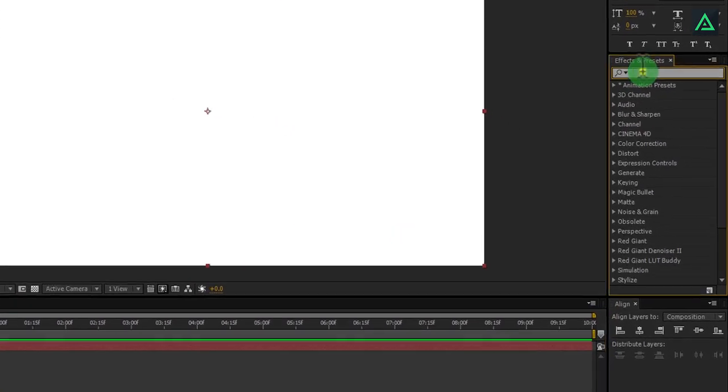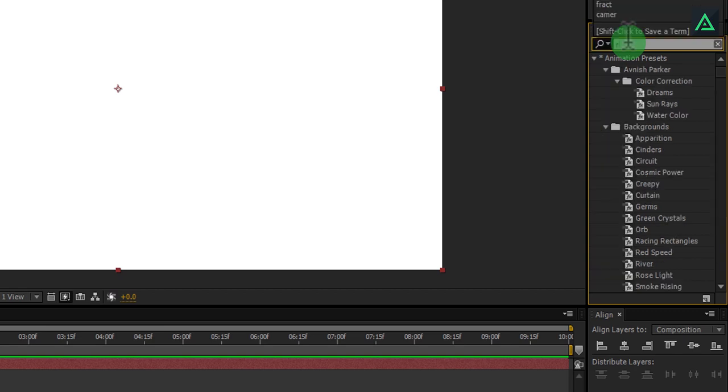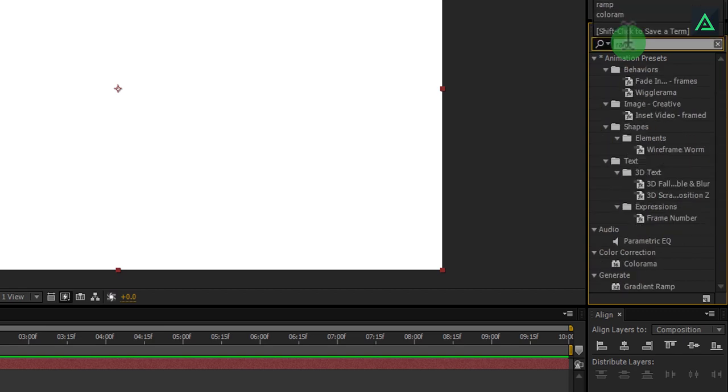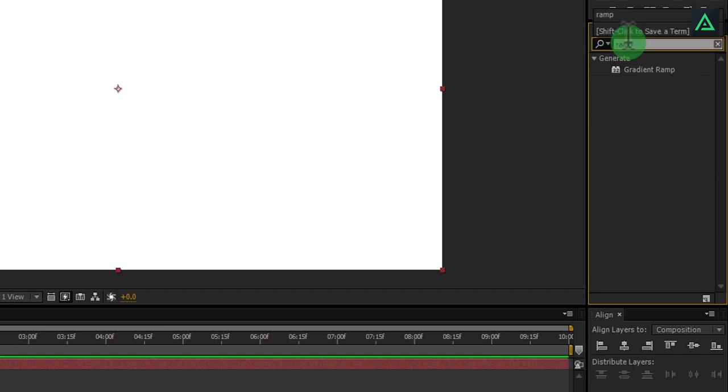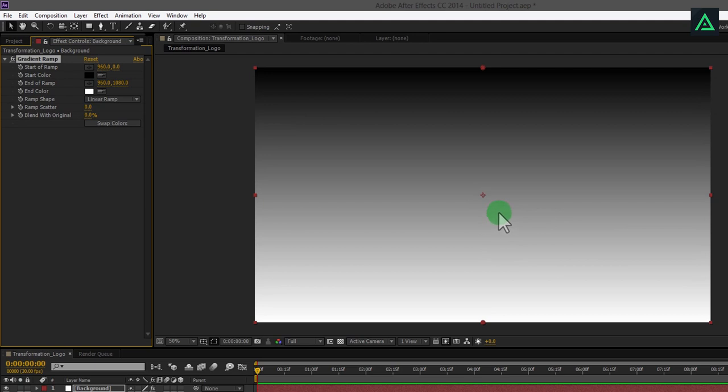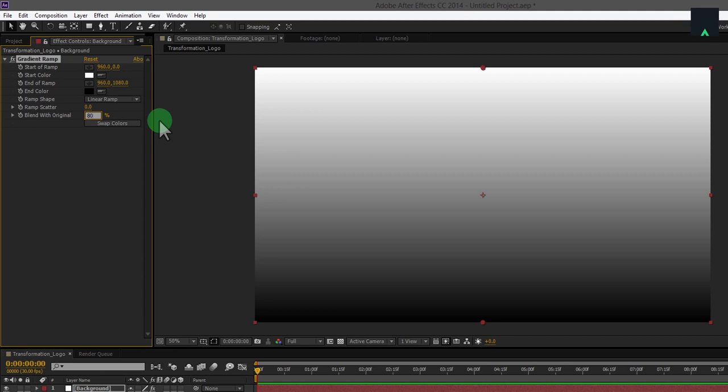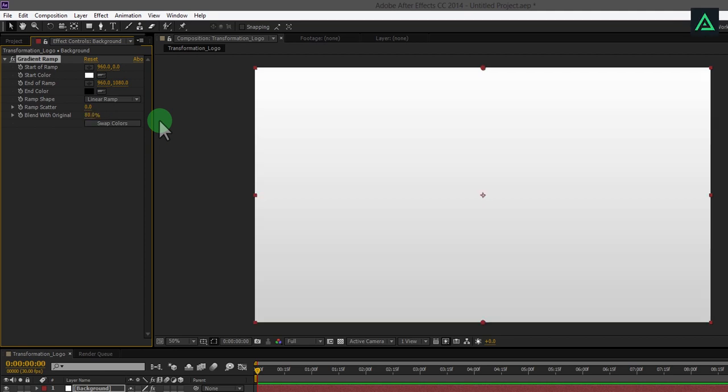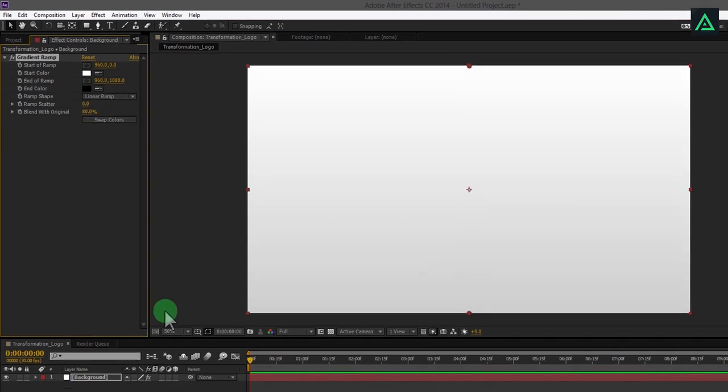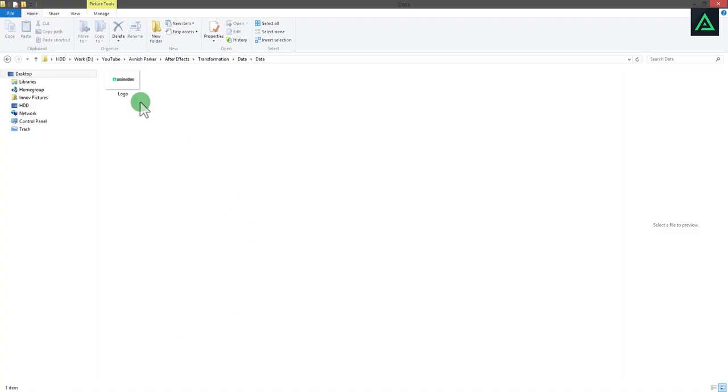Now go to the effects tab and search for gradient ramp effect. Add this effect to the background layer. Click on the swap color button to switch between colors. Also, change blend with original to 80% to achieve a nice looking background.